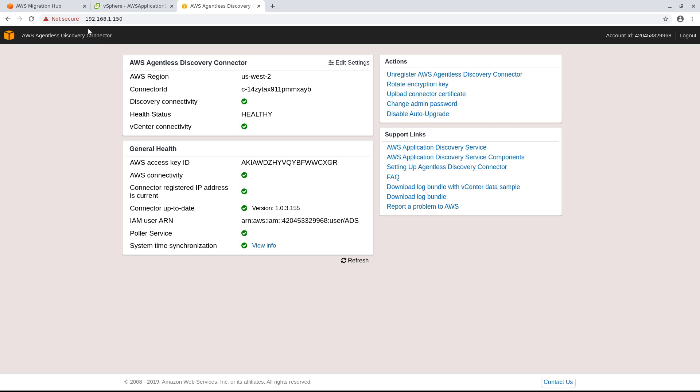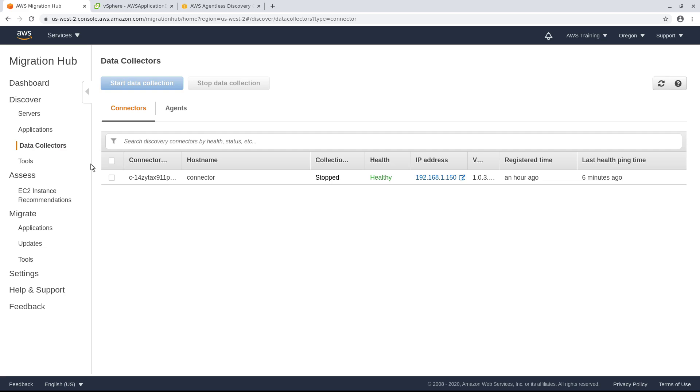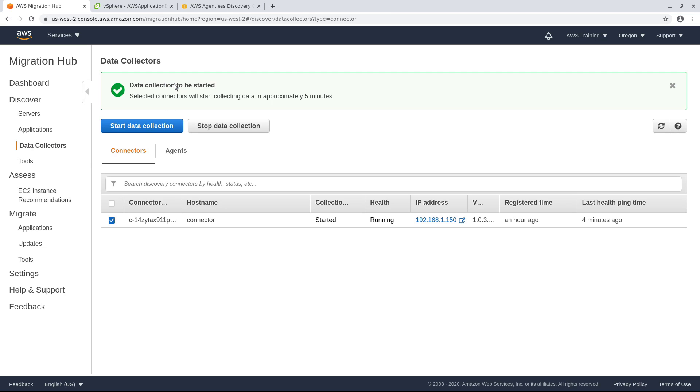Now, let's return to AWS Migration Hub and start data collection. The connector has now started.